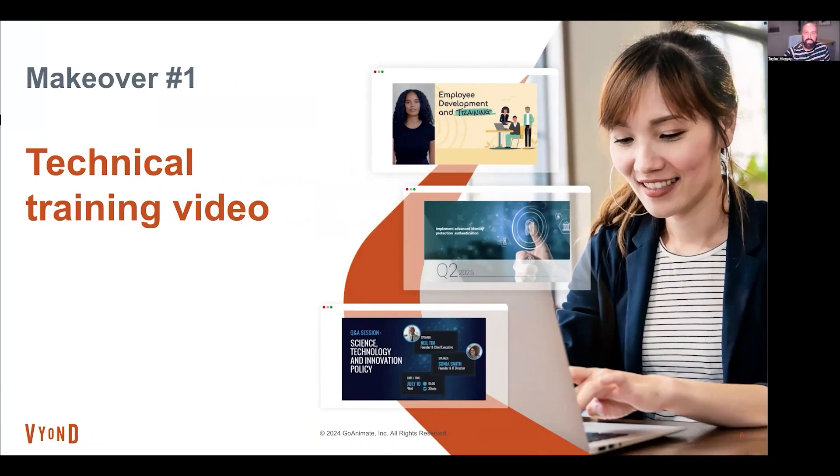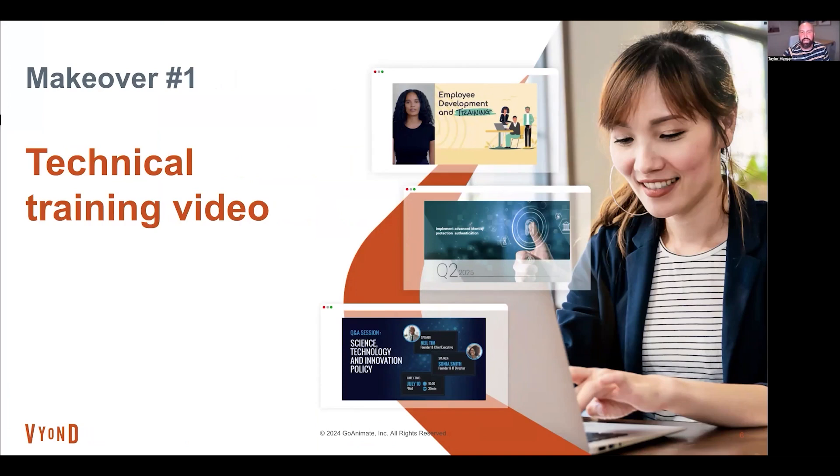To start things off today, we're going to make over a simple technical training video that shows a new employee how to request PTO. If you're in L&D, this might be something you're asked to create for the entire company as part of an onboarding series, or it might be something you create as needed just for people on your team.